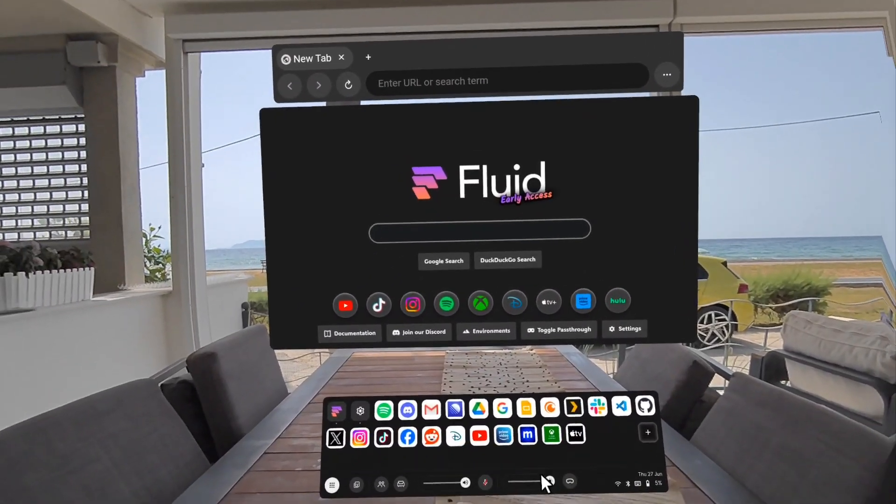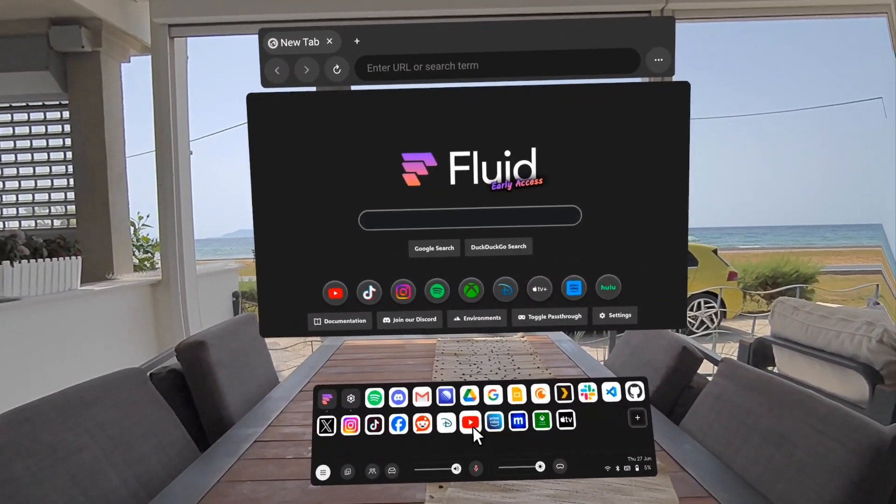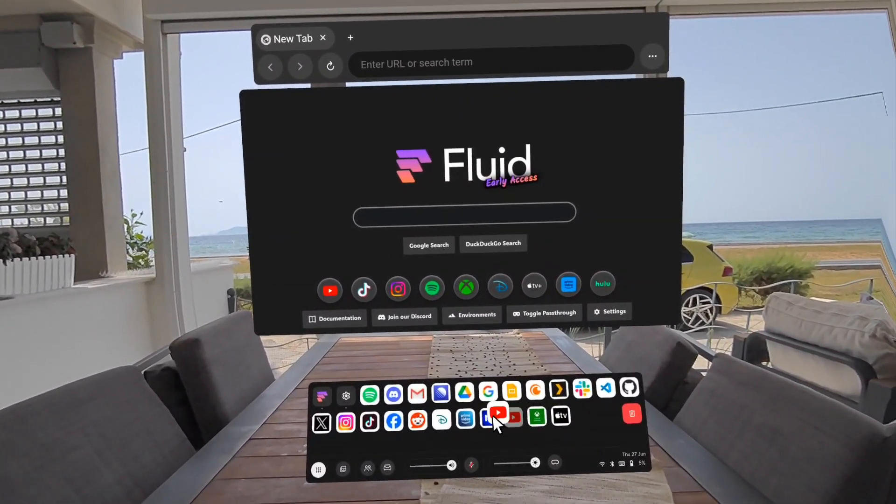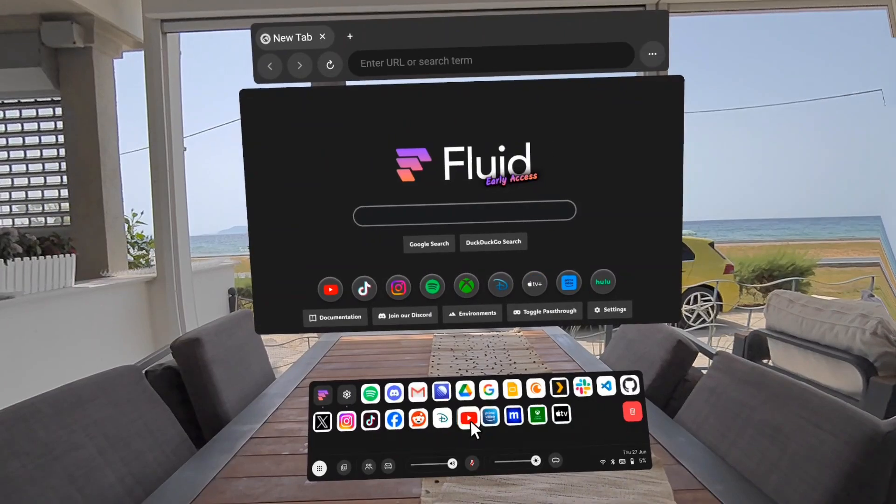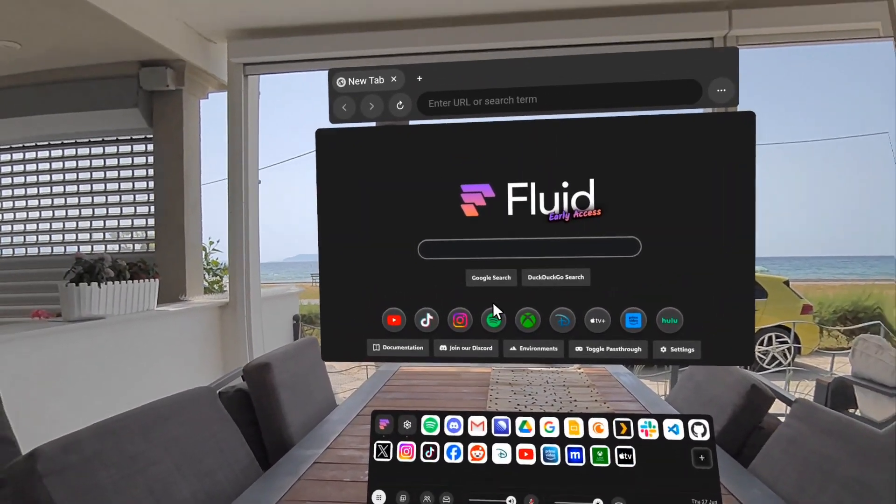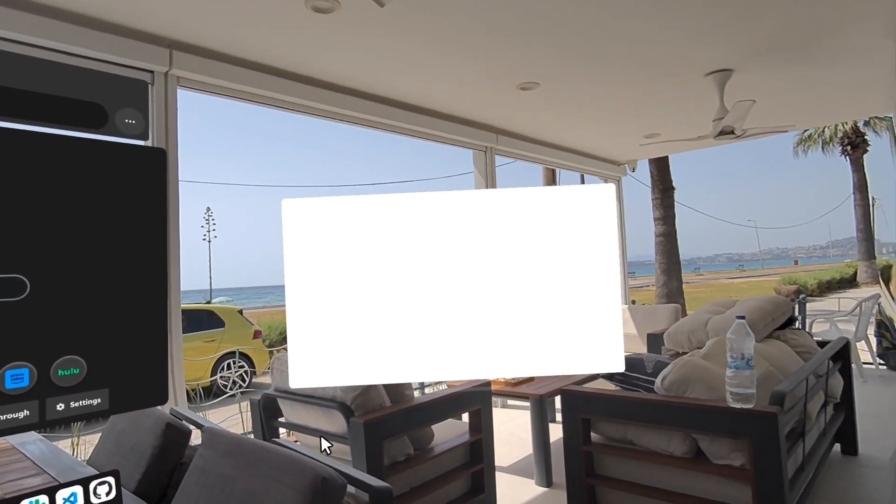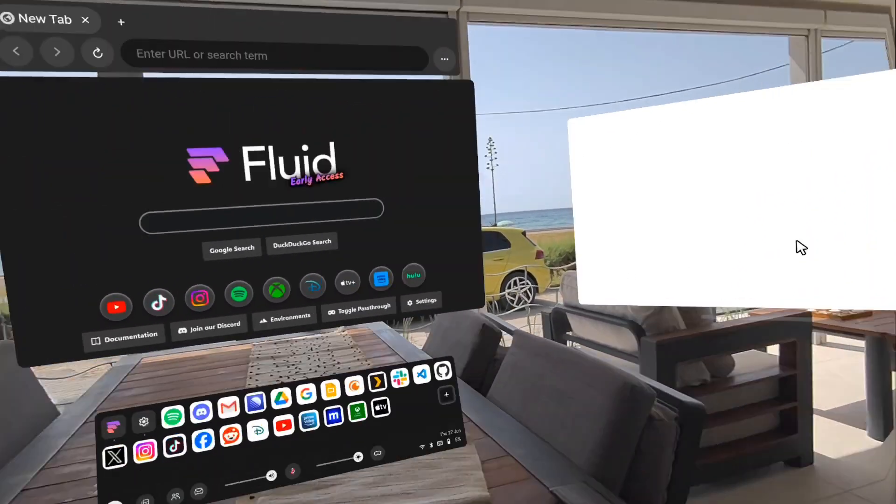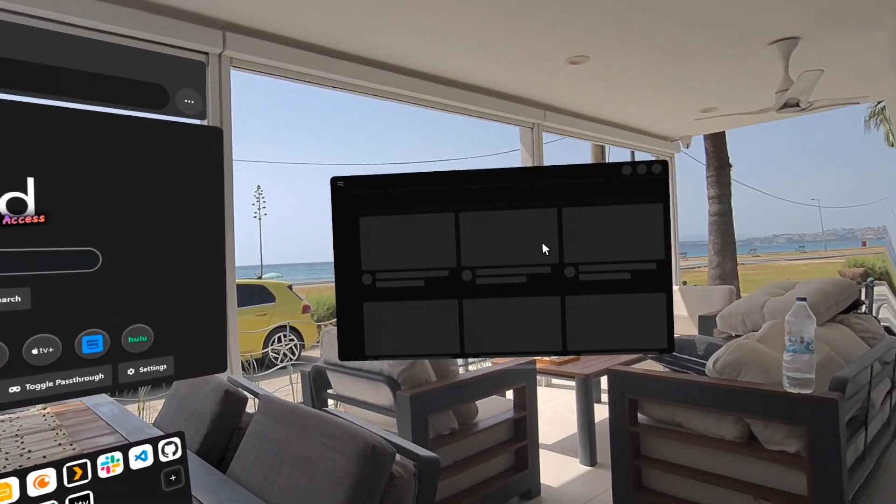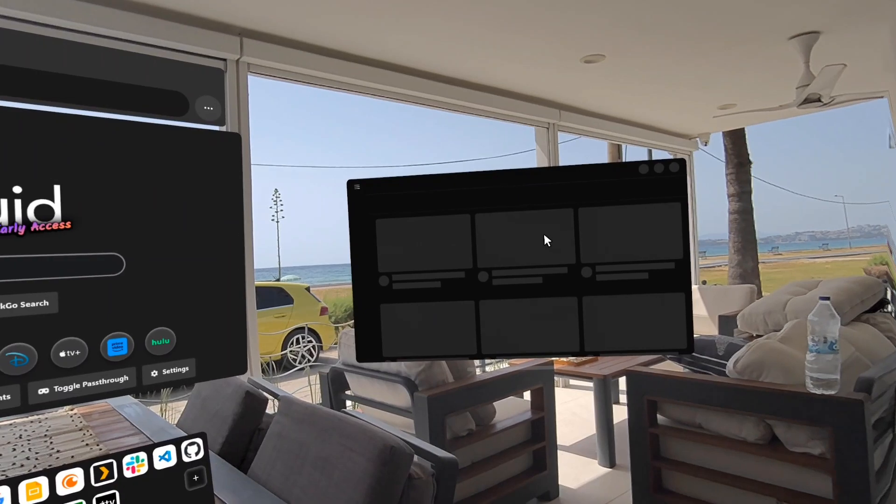And yeah, we've got apps here so you can rearrange these by clicking and dragging them and open them. They open wherever you're looking. So I just opened YouTube here.